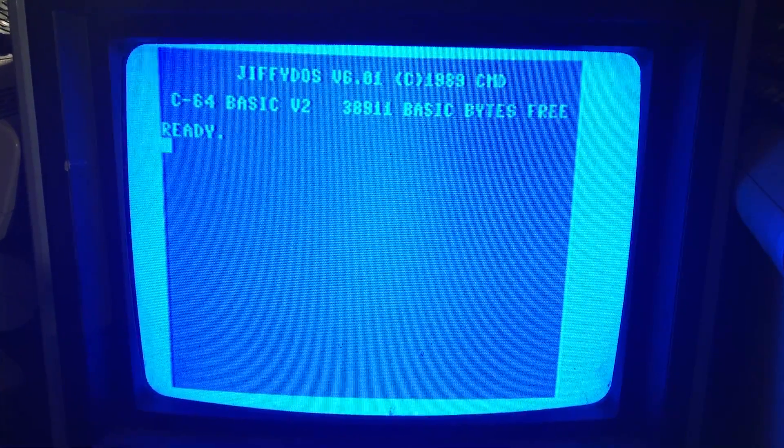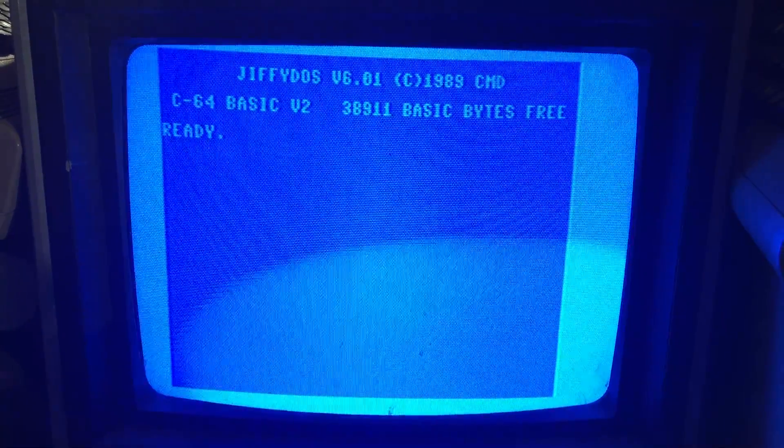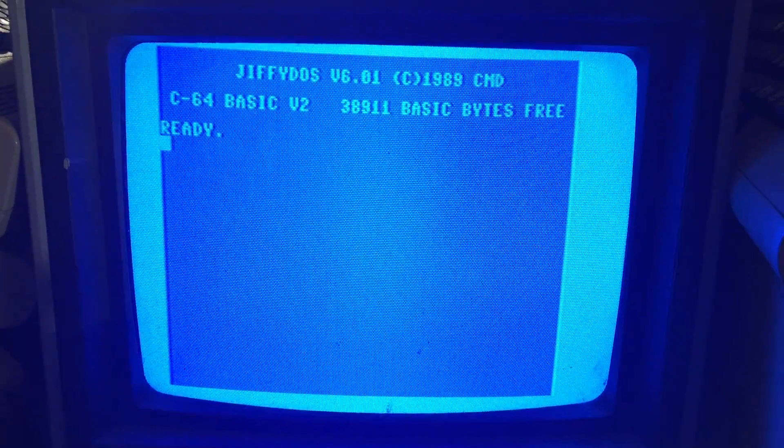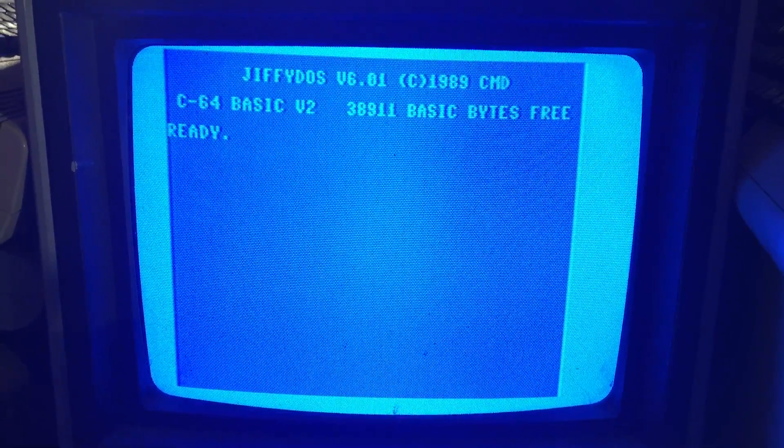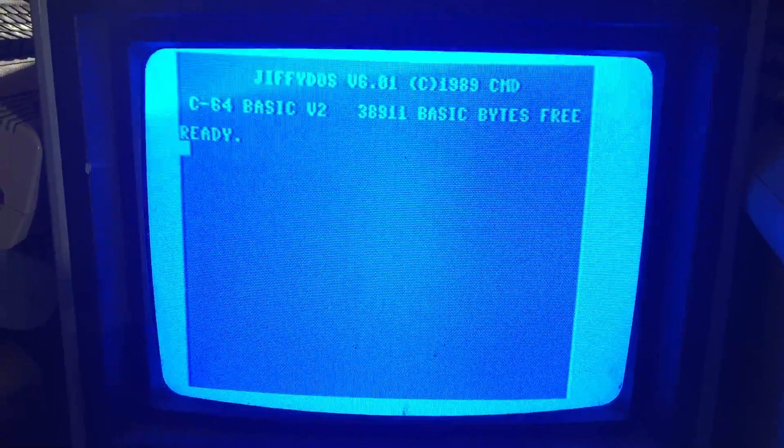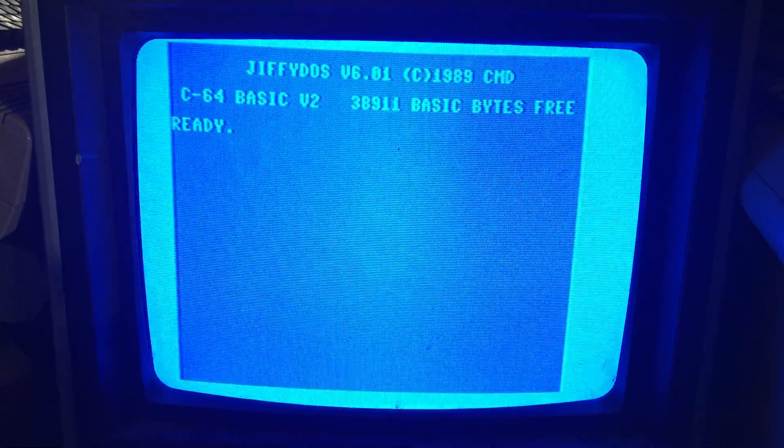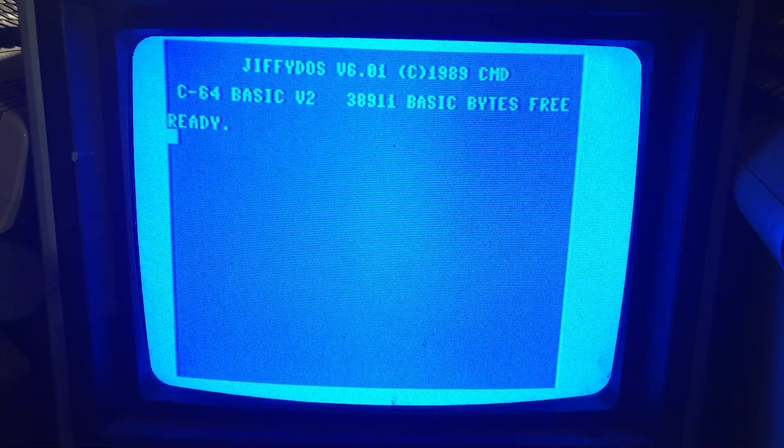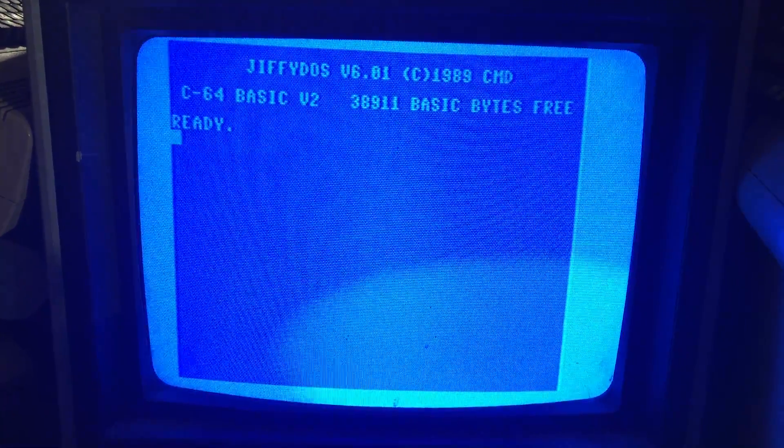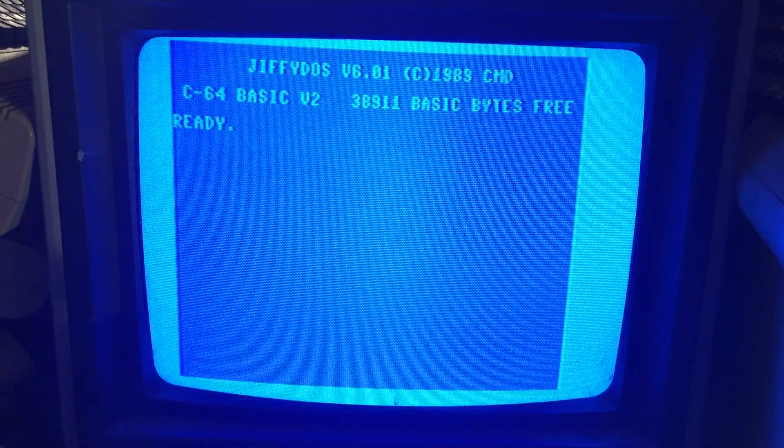And who knows, maybe I will put Jiffy DOS into a 1541. So there it is, Jiffy DOS. Can you imagine?